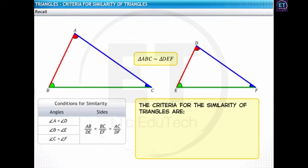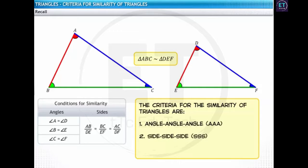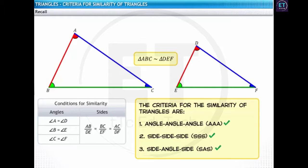There are three criteria that define the similarity of triangles. These are the AAA, the SSS, and the SAS similarity criteria. Proving any one of these criteria is enough to prove that two triangles are similar. Let's discuss these criteria in detail.